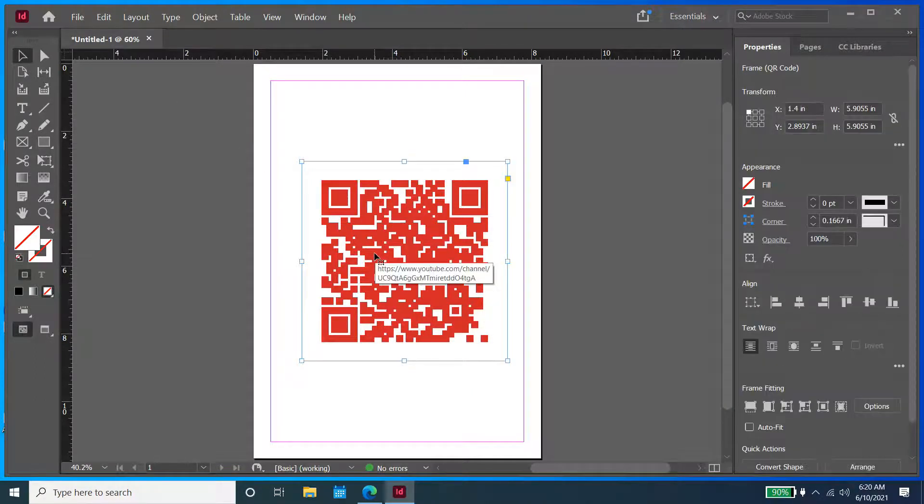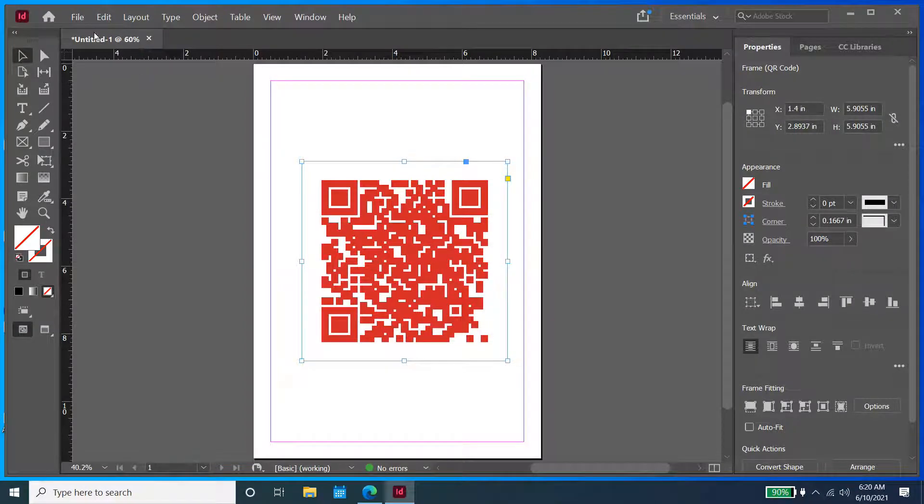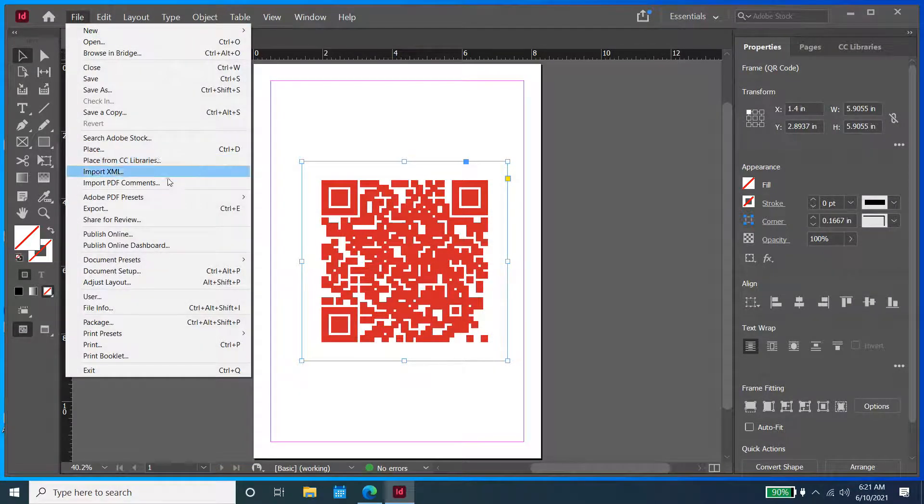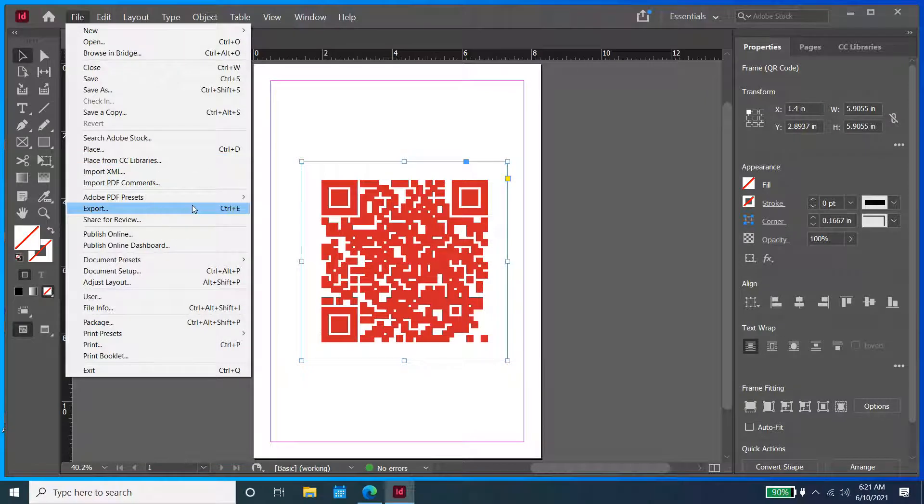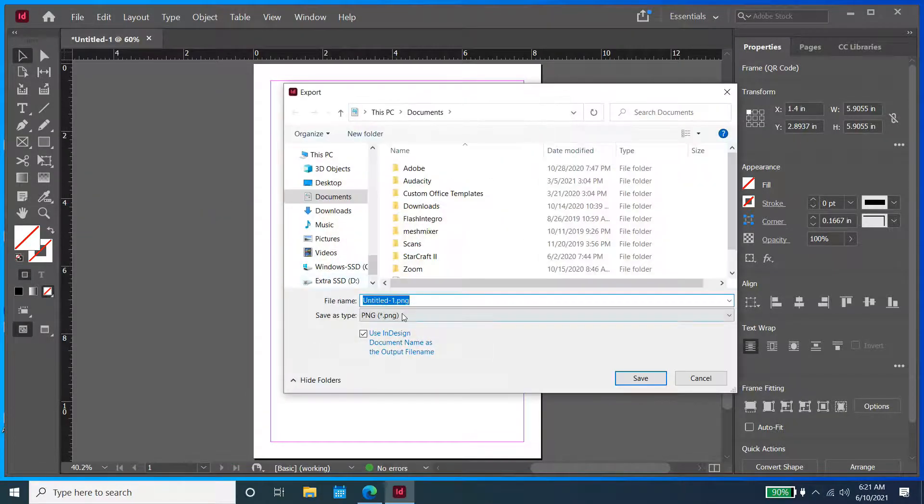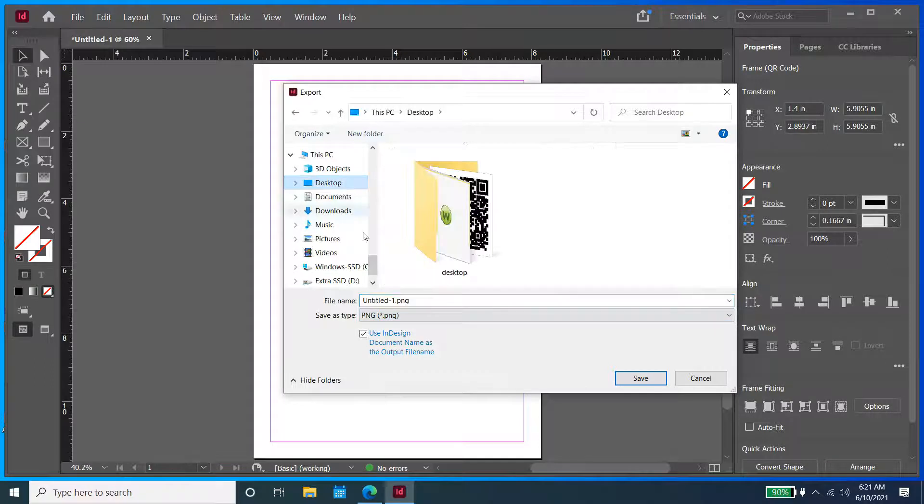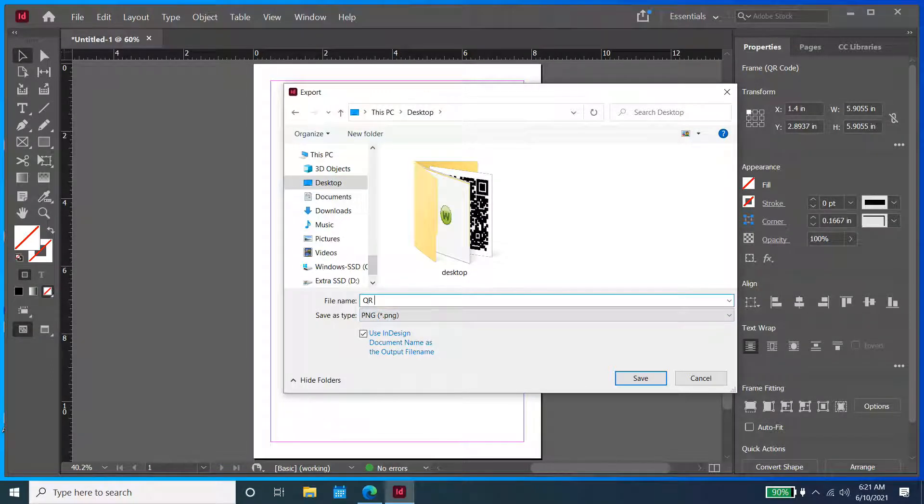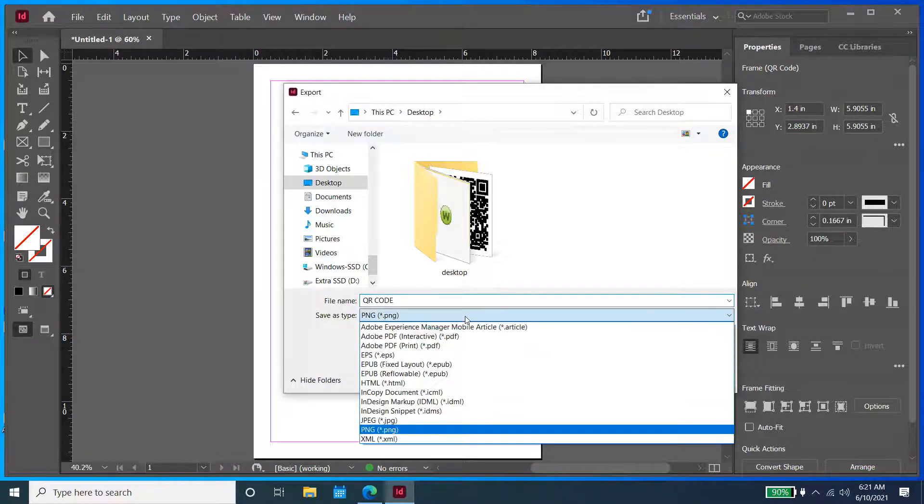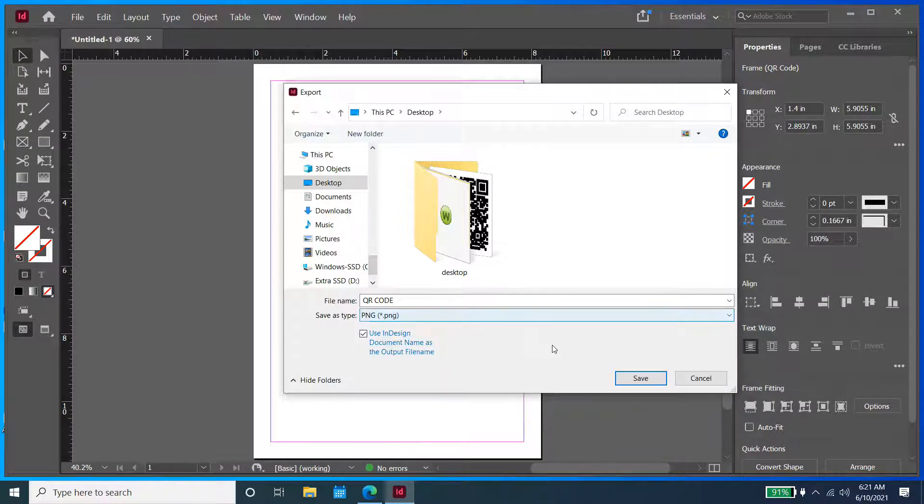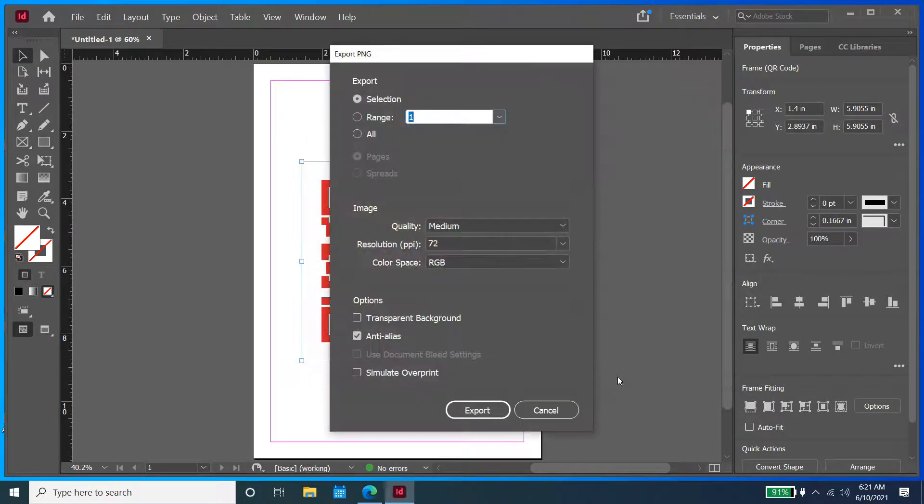Under File, I'm going to go to Export, and I'm just going to save it to my desktop. I'm going to name it QR code. You can also choose the file type. In this example, I'm going to go with PNG, but you can choose JPEG or PDF or other formats as well. When you're ready, just press Save.